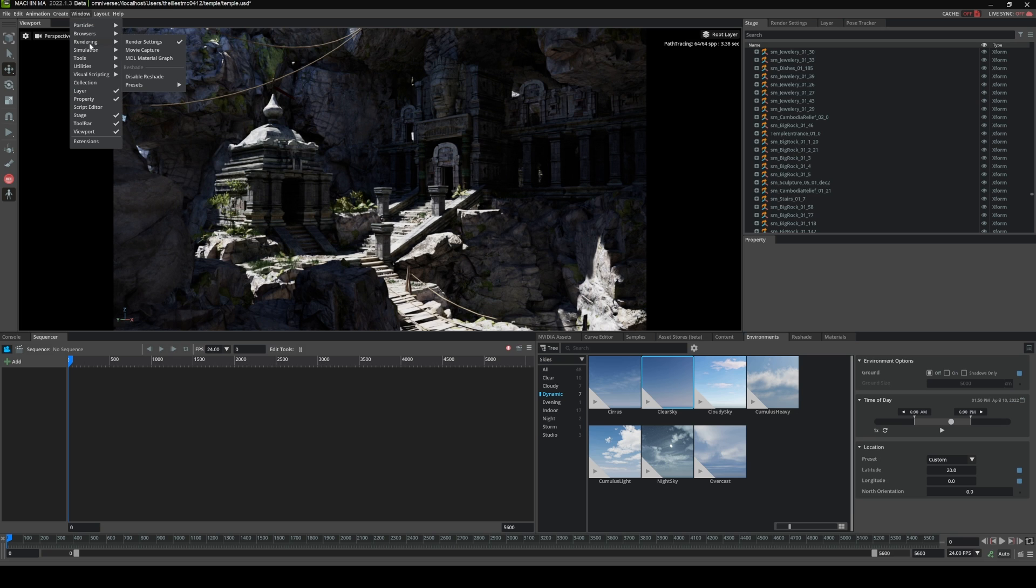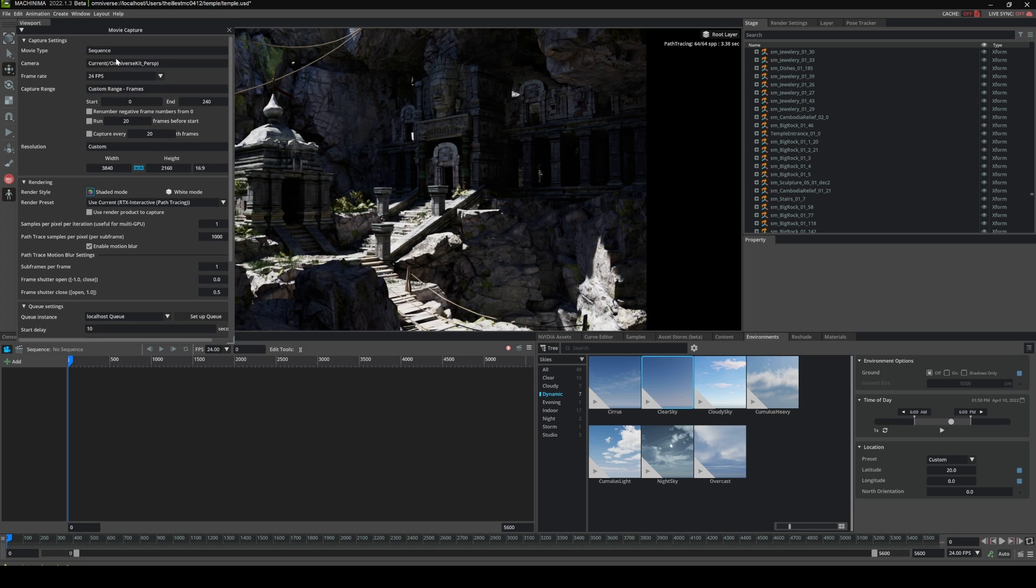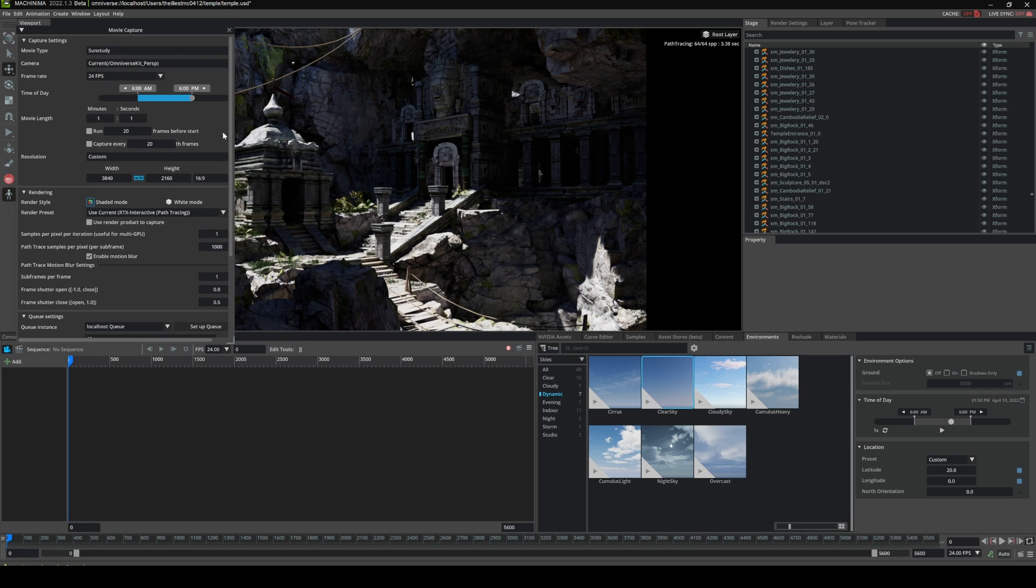Now if I go to Windows, Rendering, and Movie Capture, you're going to see that in the movie type I have now two options. I have a Sequence and I have now a Sun Study. And what this is going to do is actually render 6am to 6pm. And the movie length you can adjust, you know, how long do you want that to take.